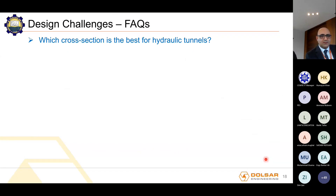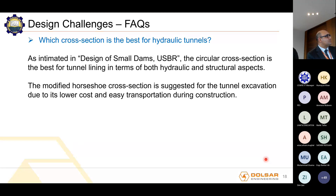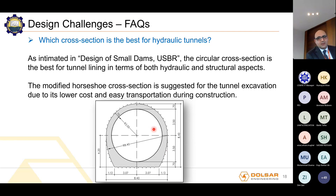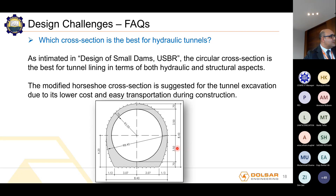Regarding frequently asked questions: which cross section is best for hydraulic tunnels? As stated in USBR Design of Small Dams, the circular cross section is best for tunnel lining in both hydraulic and structural aspects. However, the modified horseshoe cross section is suggested for tunnel excavation due to its lower cost and easier construction logistics. By using a modified horseshoe section for excavation instead of a circular section, you save the triangular areas of concrete at the lower corners of the excavation profile.